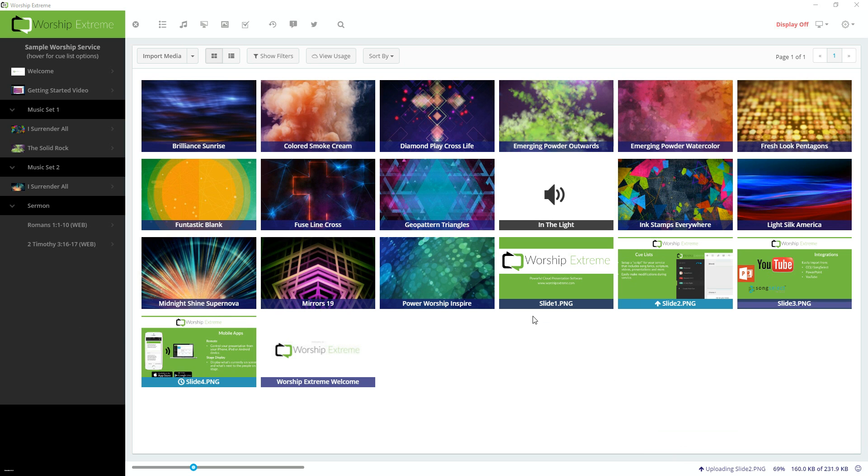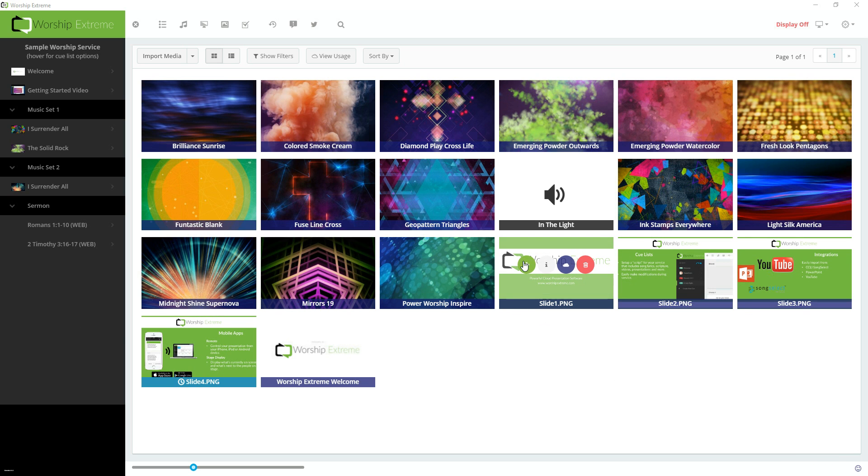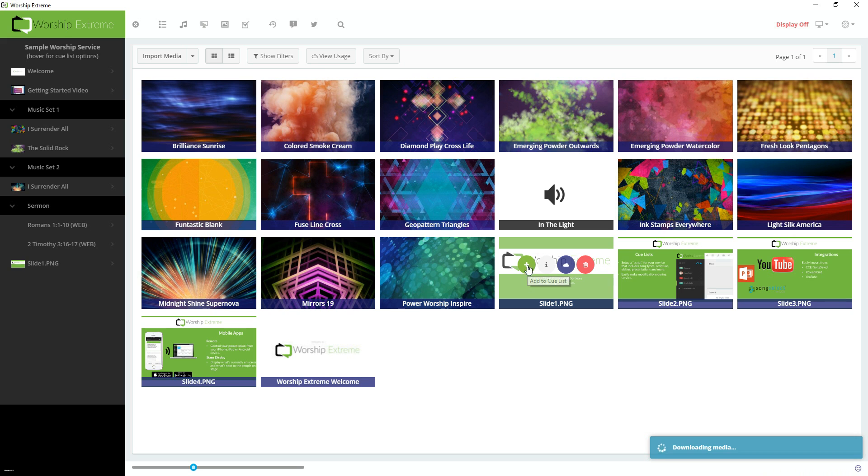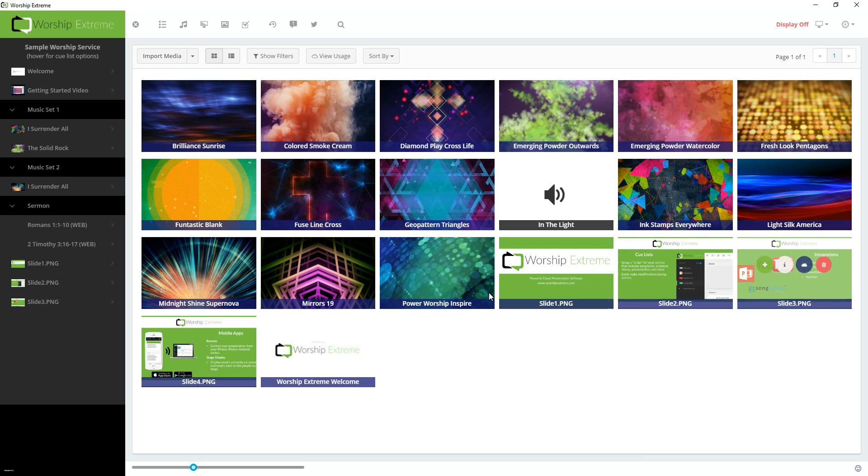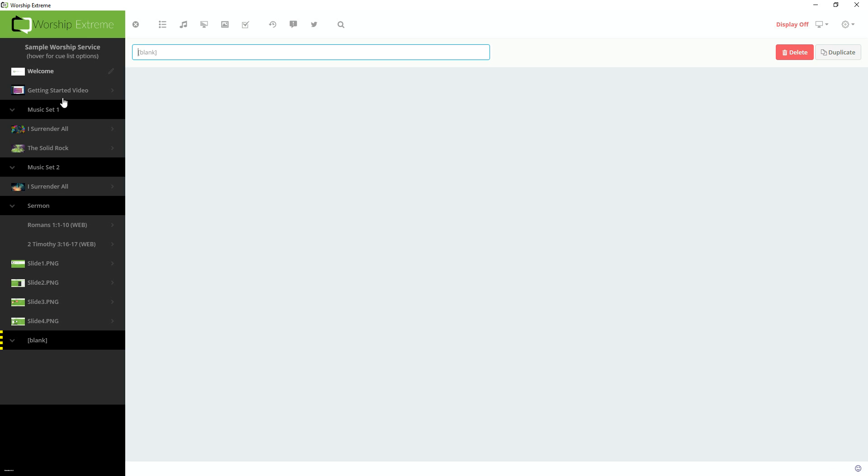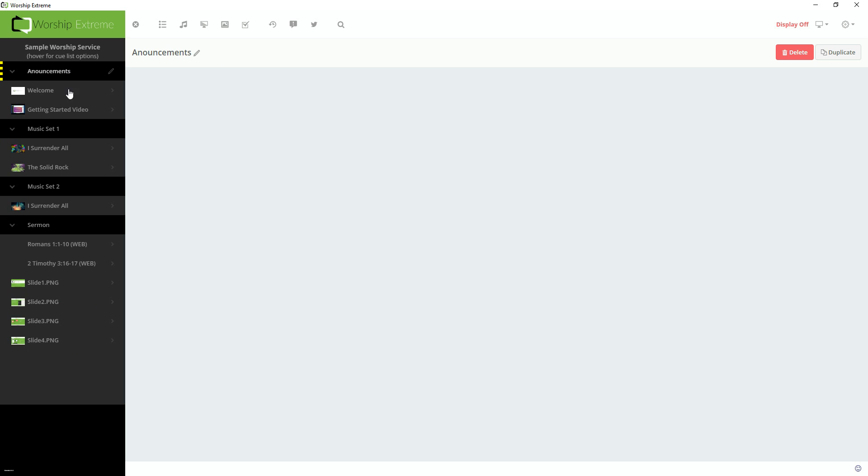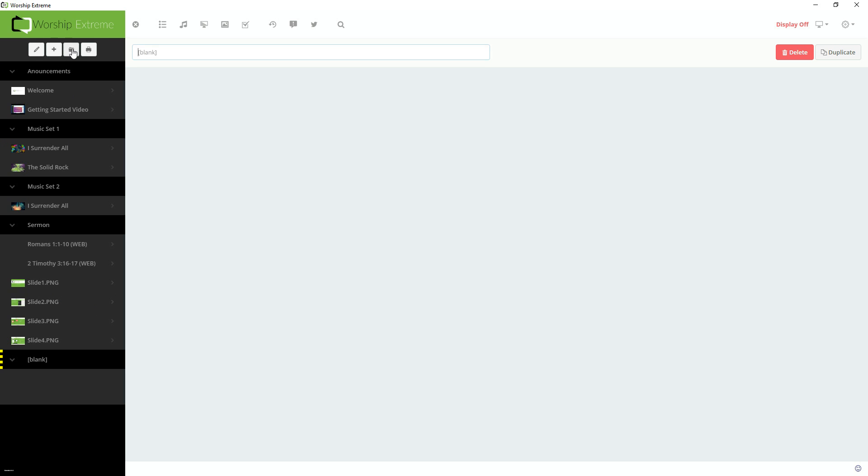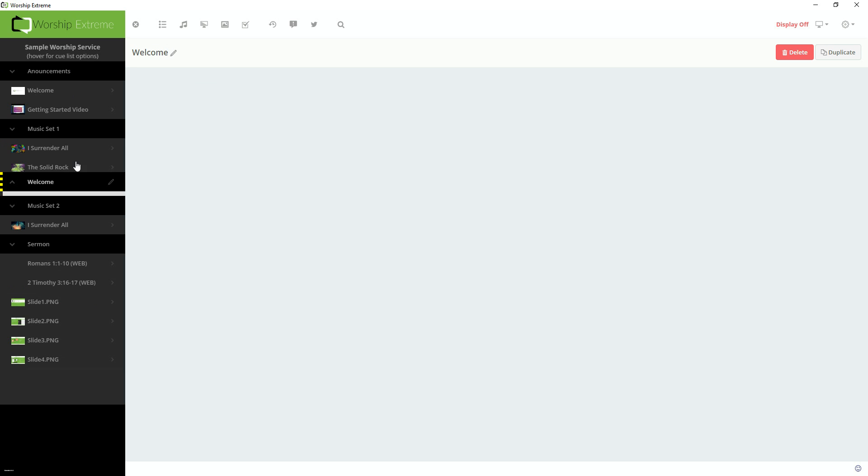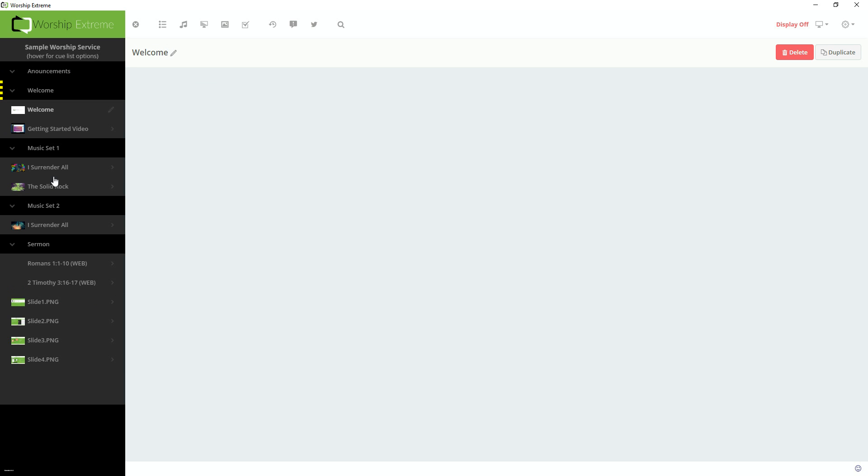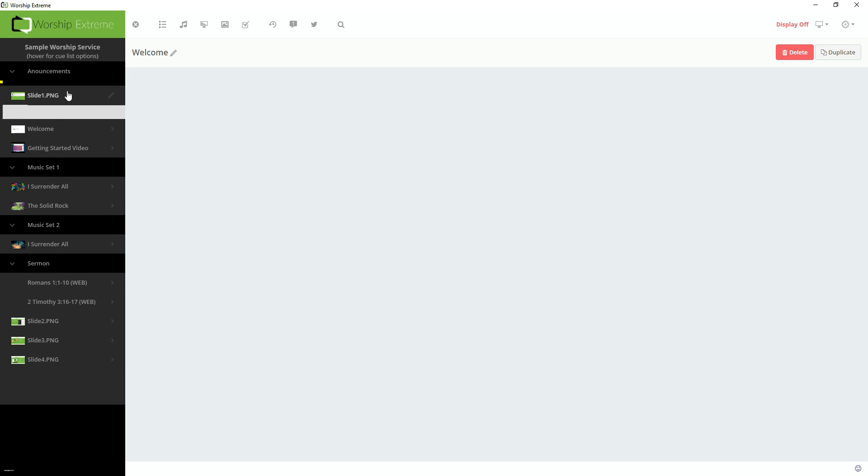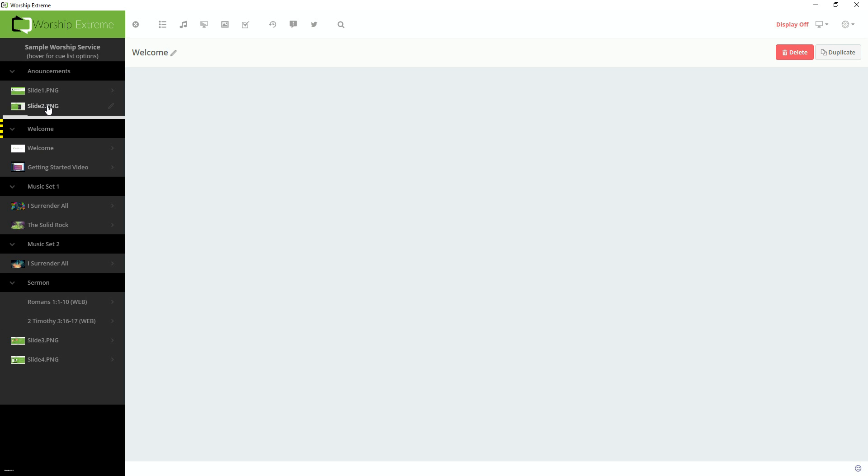So I'm going to go ahead and create four Cues with these slides by clicking the plus sign in the Media Library. And notice that these slides were created here at the bottom of my Cue List. I'm going to create a new Group and call this Announcements. Put that at the top. I'm going to create another Group and call this Welcome. I'm going to move this group right up here. And now I'm going to drag my Announcement slides into the Announcement group.